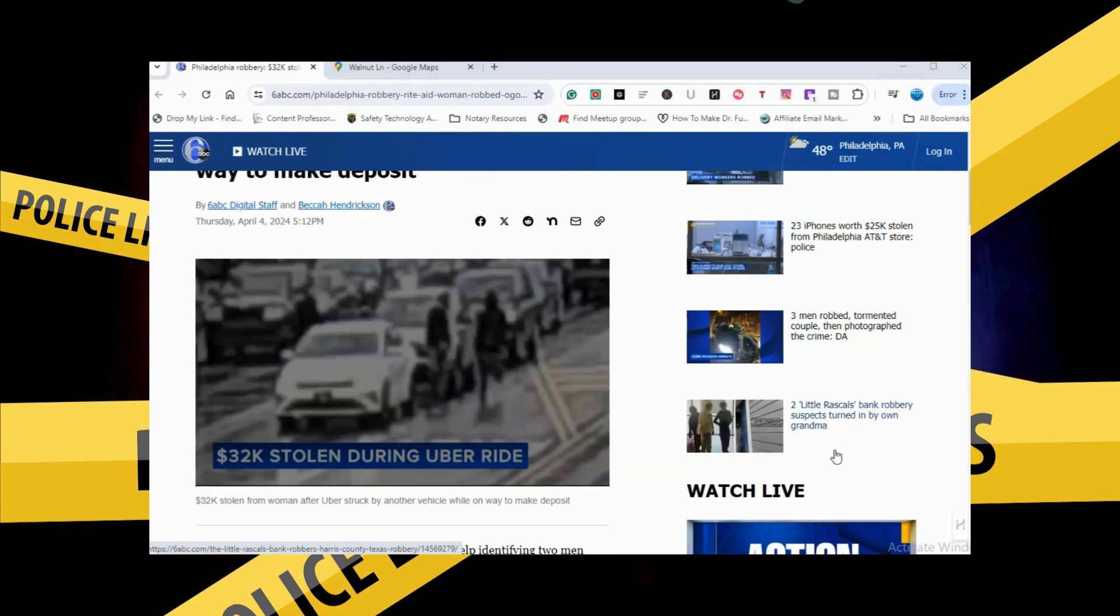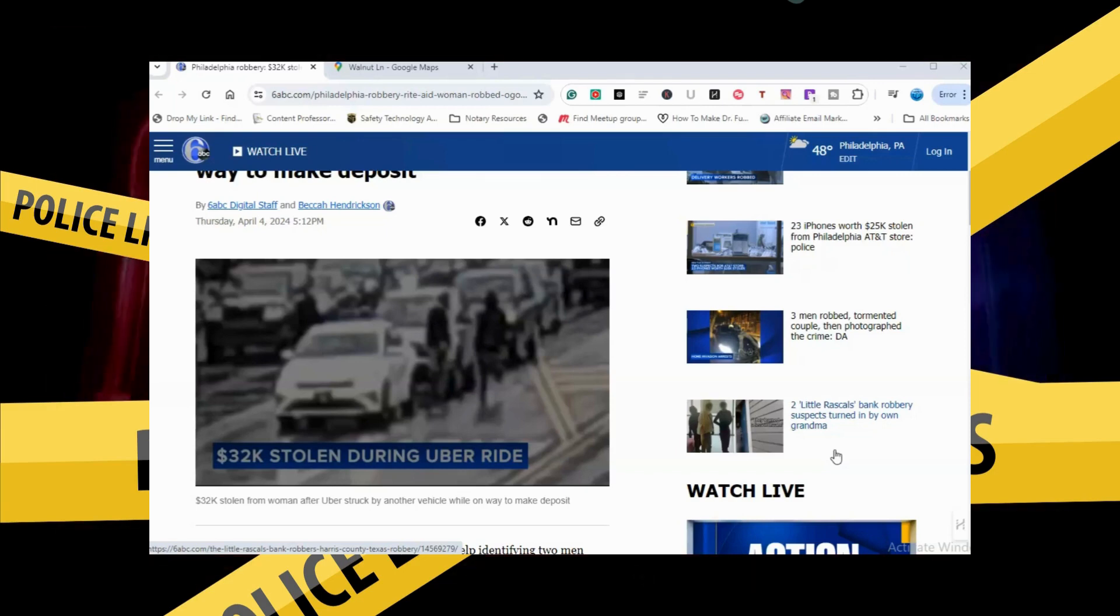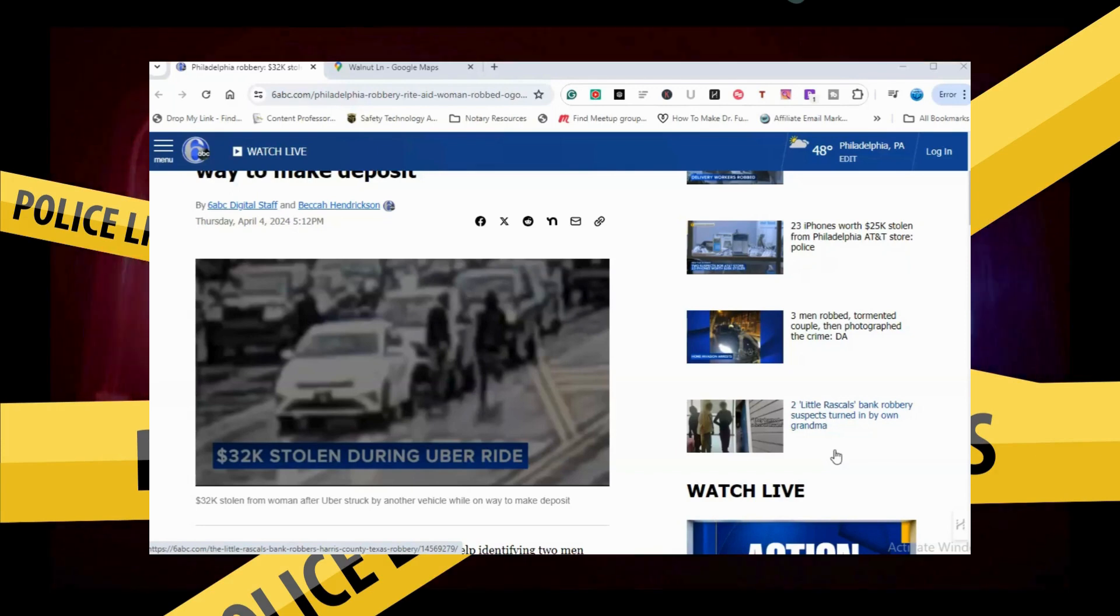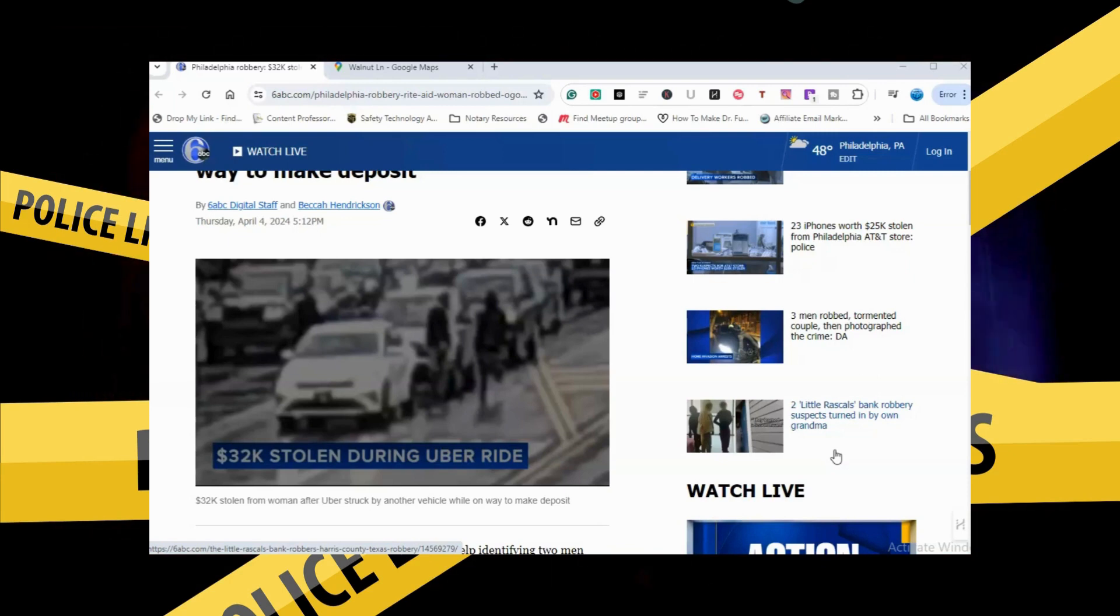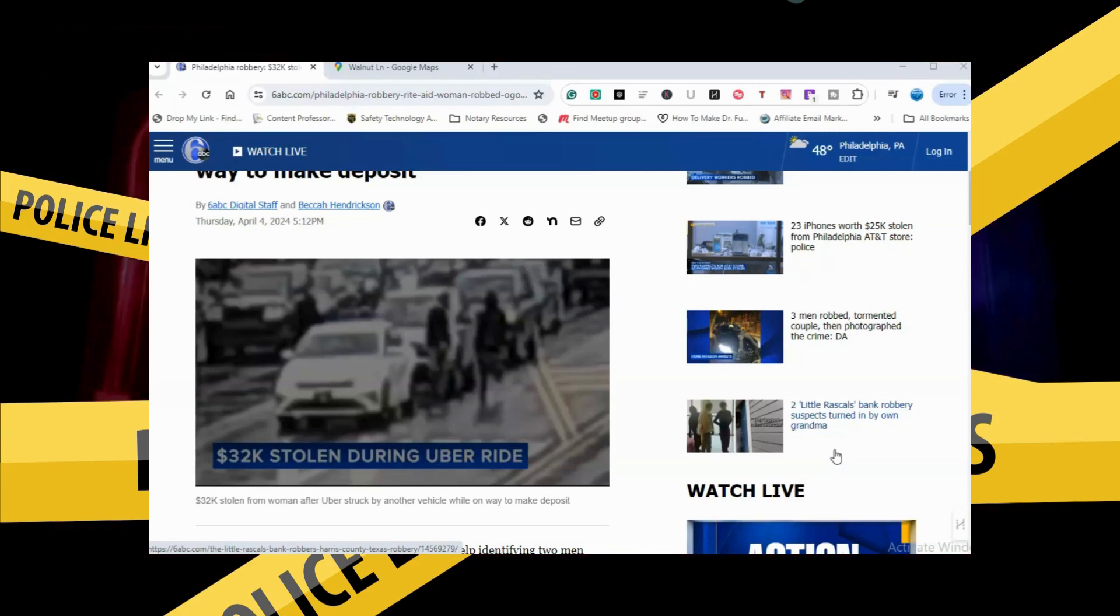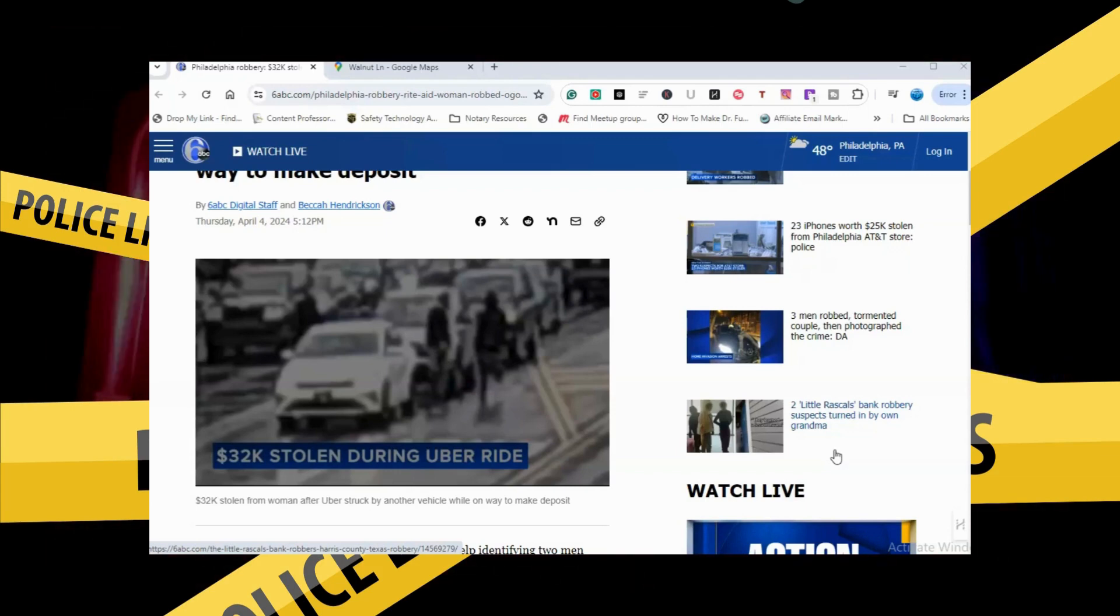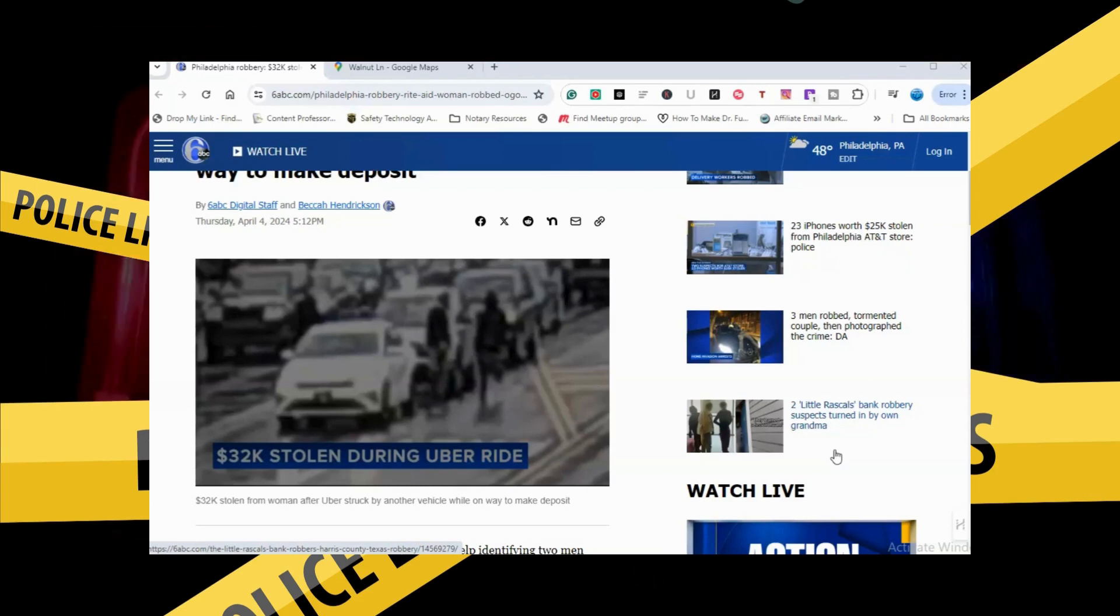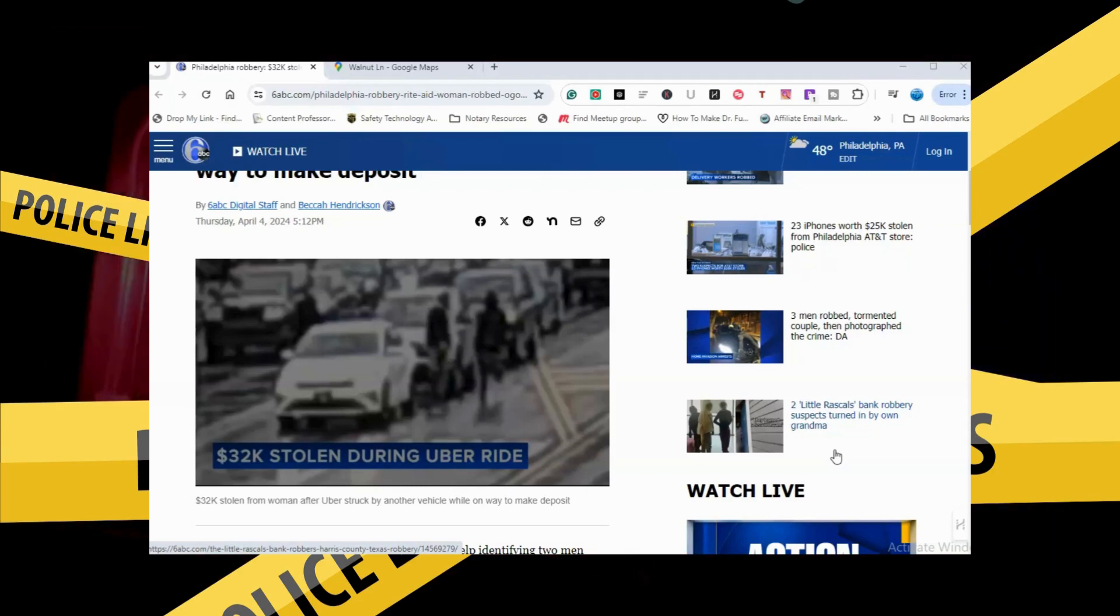That kind of rules out the idea of the Uber driver knowing what was going on, because the Uber driver wasn't able to get that run if he wanted to. Another way to look at it, this is really far-fetched, but maybe she staged this. You just never know what people will do for money.